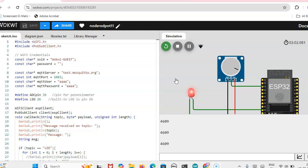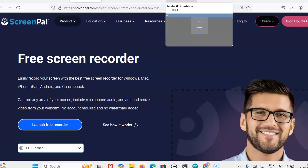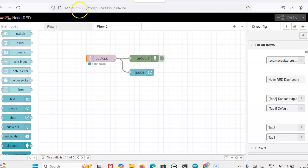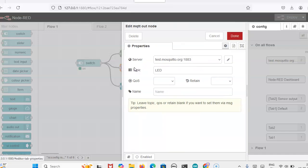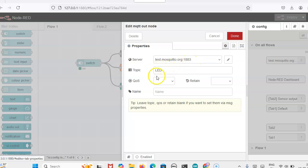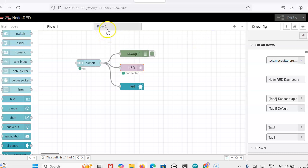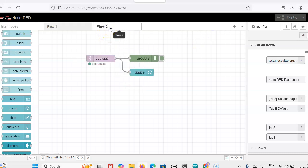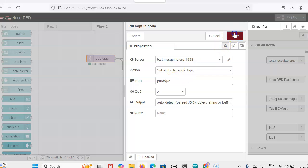Whatever the topic we have selected, we have to mention in the code also. Now I will show what is the flow we have taken. Flow one, already we have created this. This MQTT server is test.mosquitto.org colon 1883. Then the topic is LED I have taken. In the same way, in flow two, we have taken the subscription topic as pub topic. This only I have mentioned in the code.